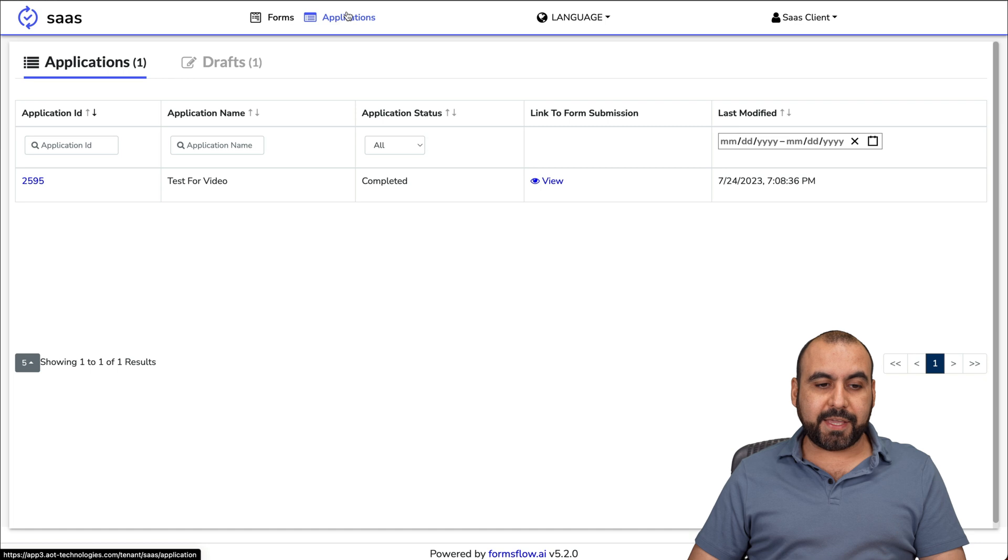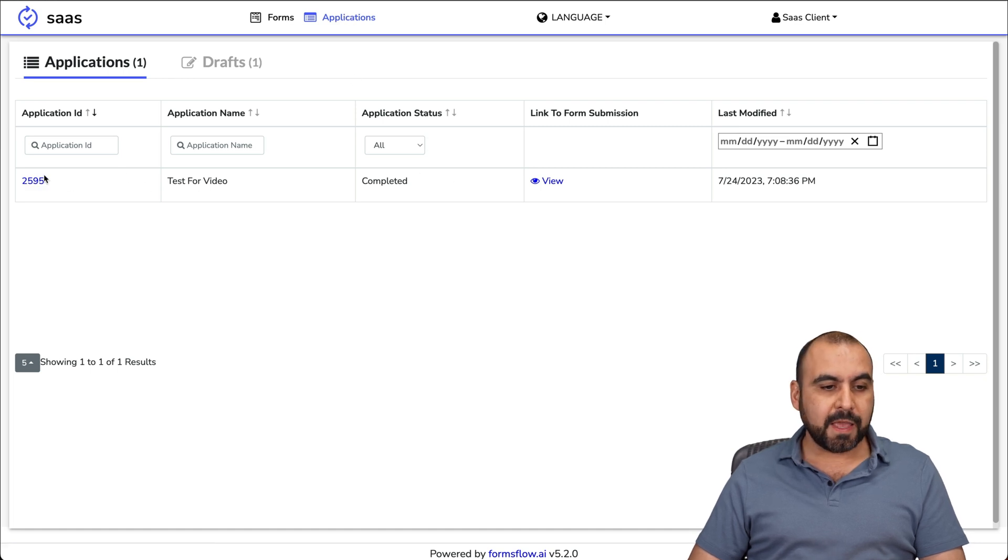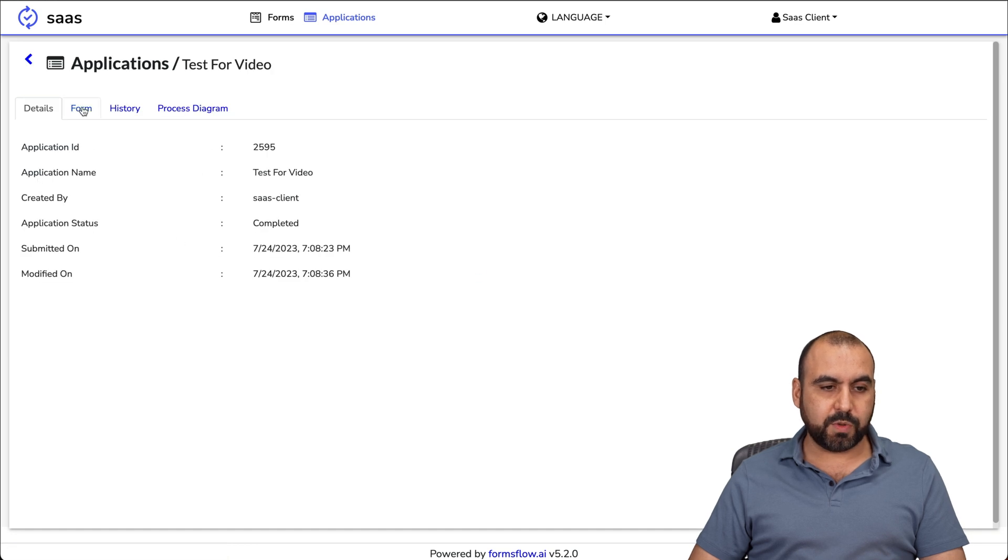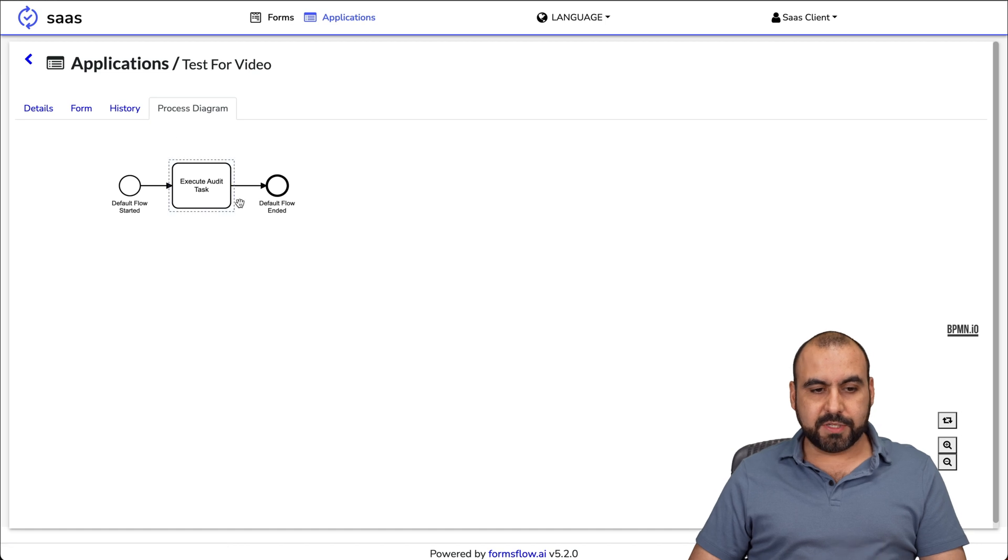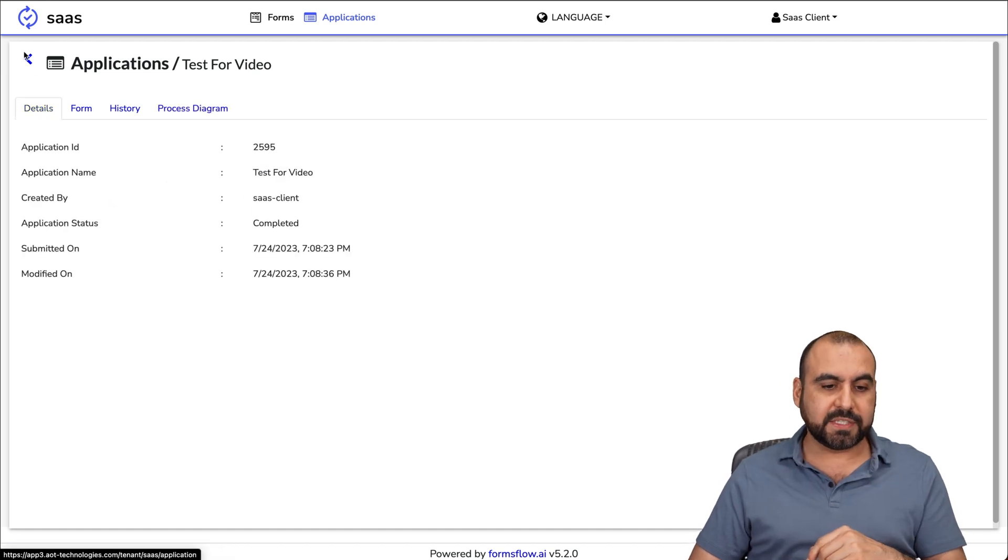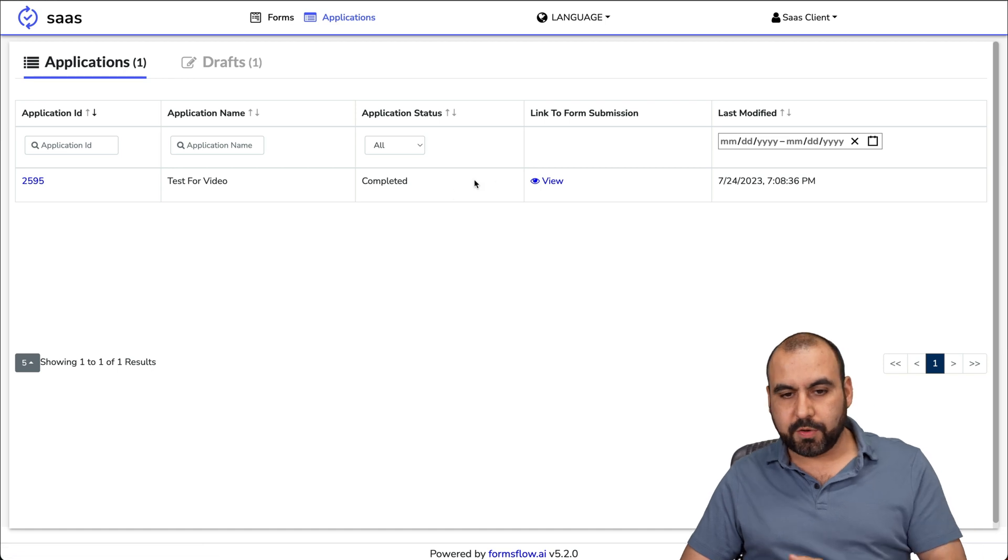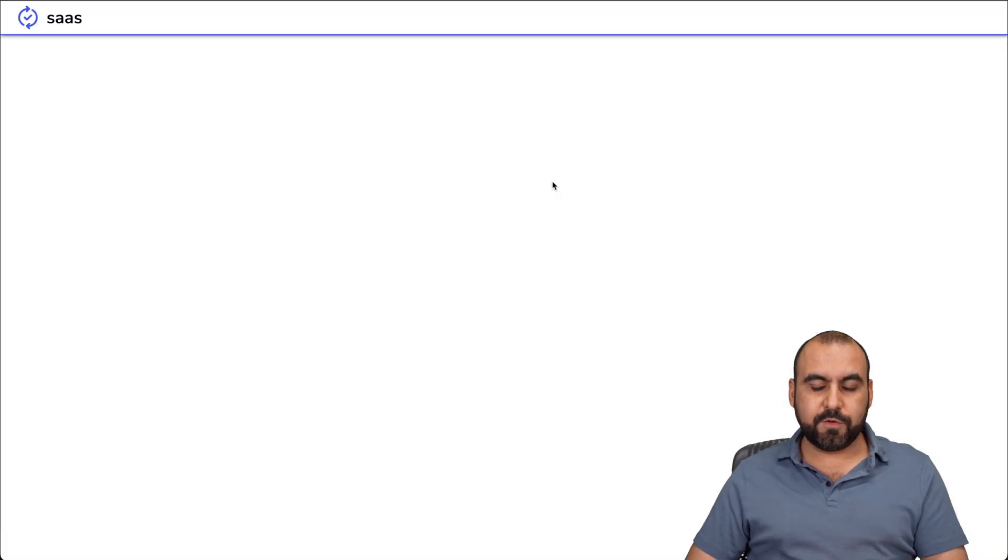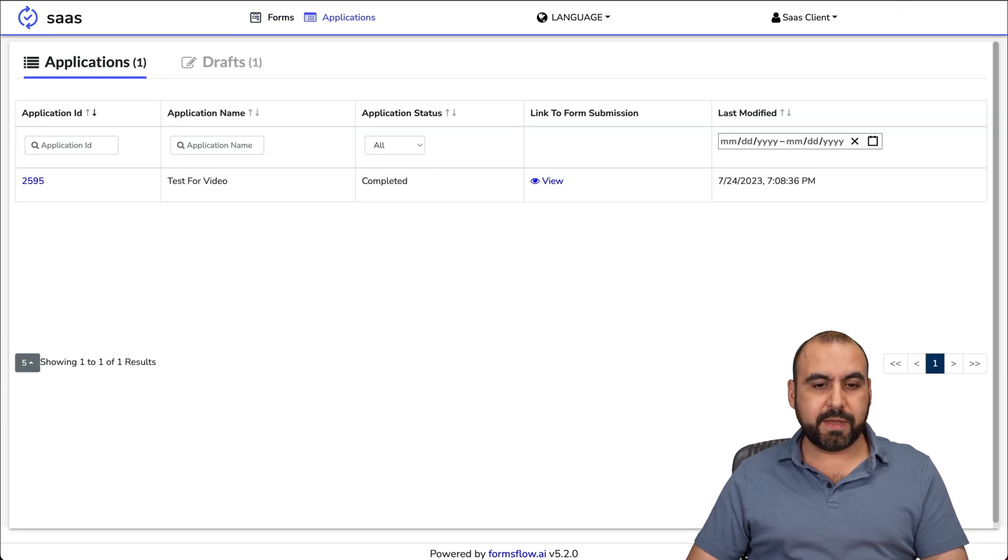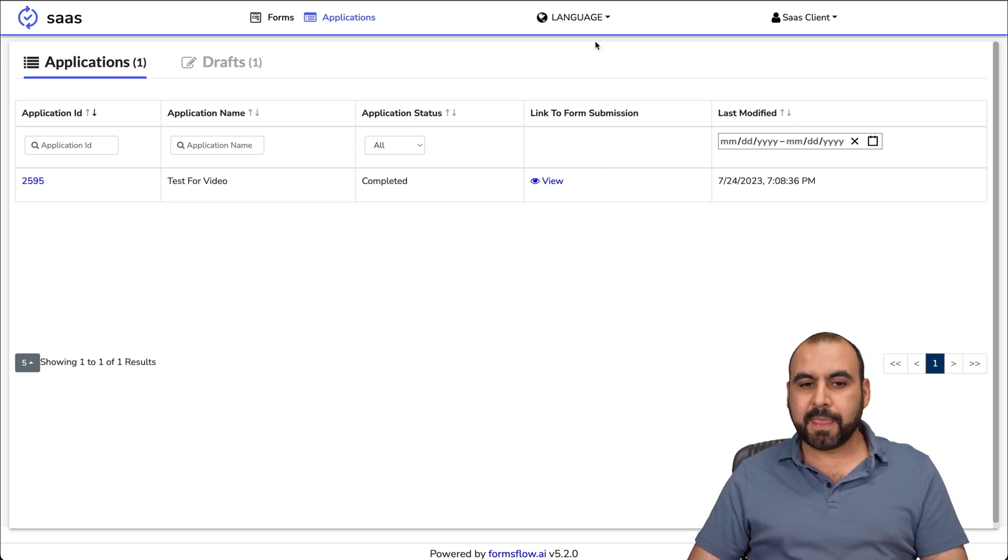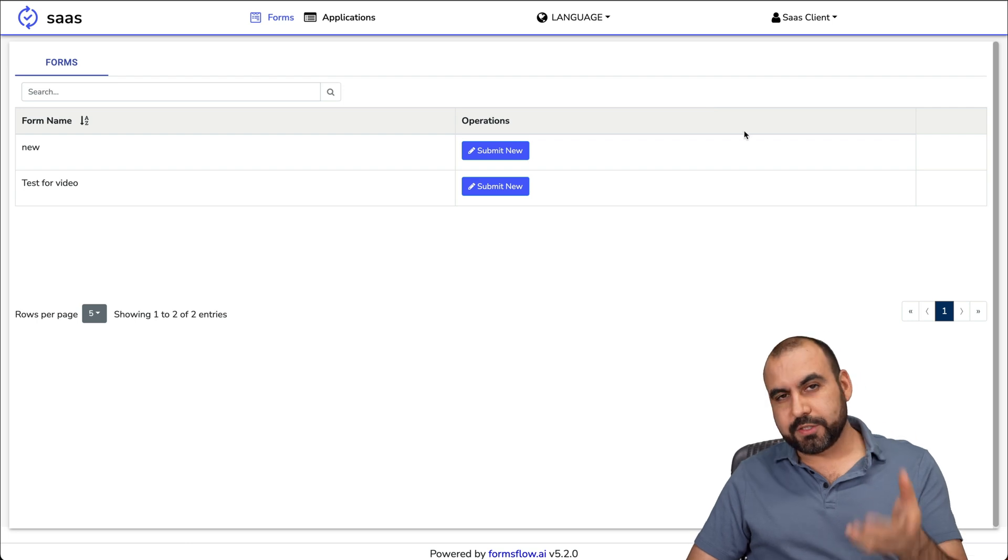There's also the applications here. You can see this is the application that I just created. There's a reference ID. Here it is with the form, the history, and the process diagram. In this case, remember, this is a simple workflow. Nothing complex about it. And it works perfectly. I can link to form submission so I can view this. That's going to take me there. This is the form that was just submitted with the data, the data information. I have a filter to view all of this. Let's go back. That's for the client view.